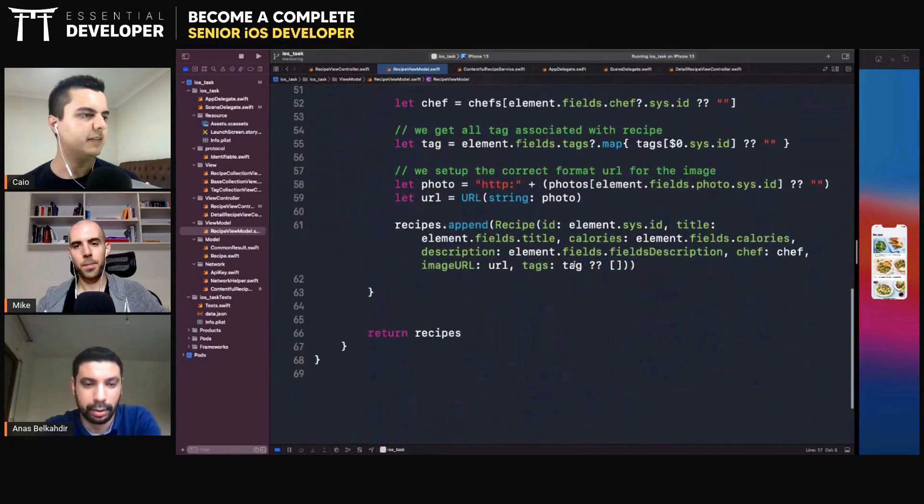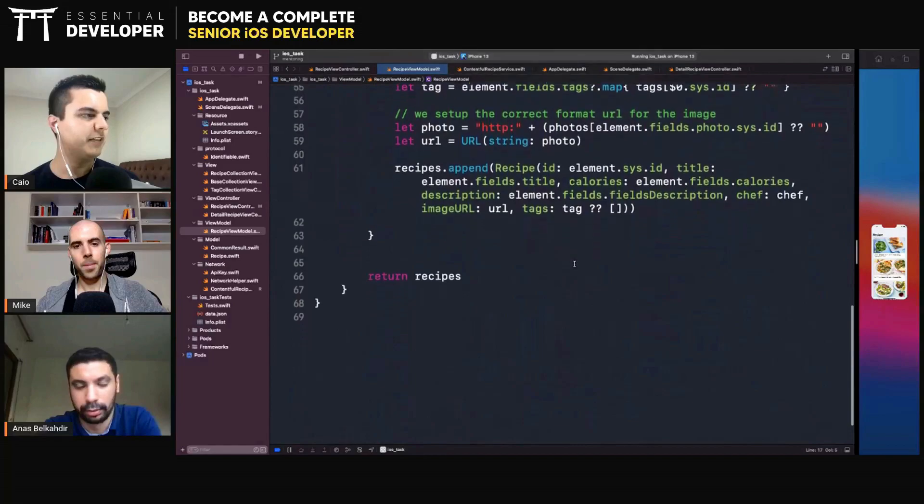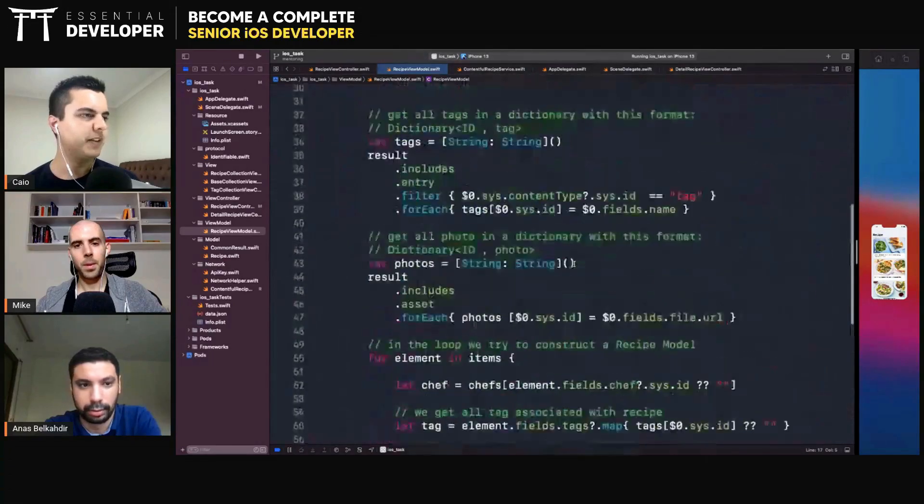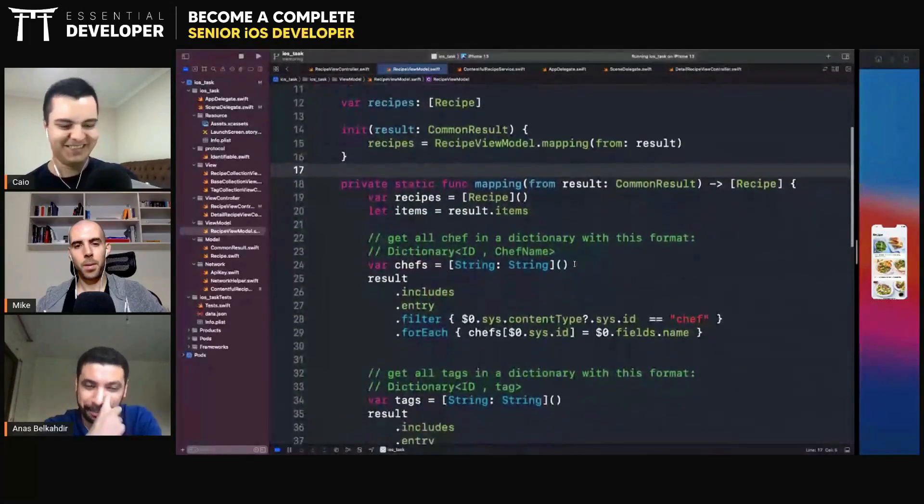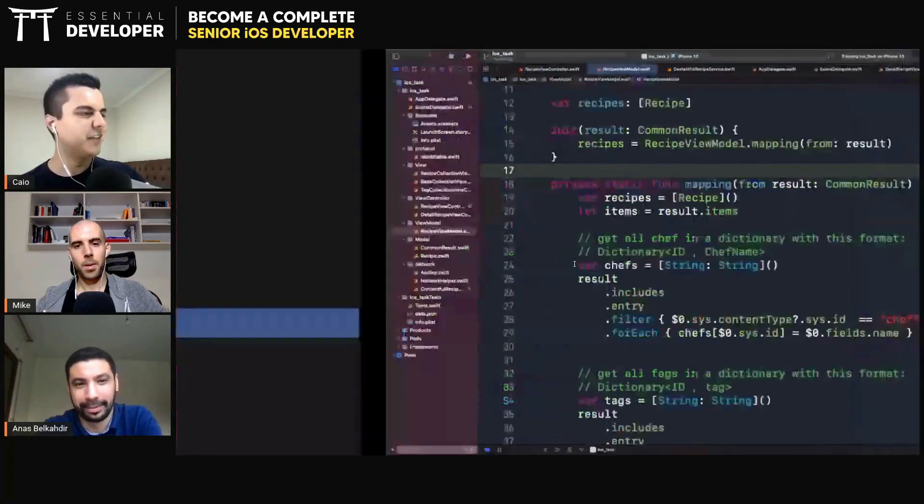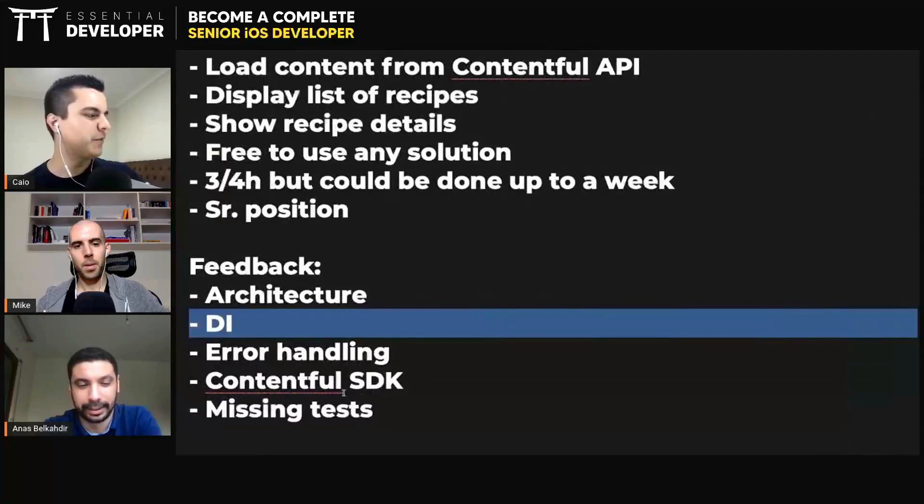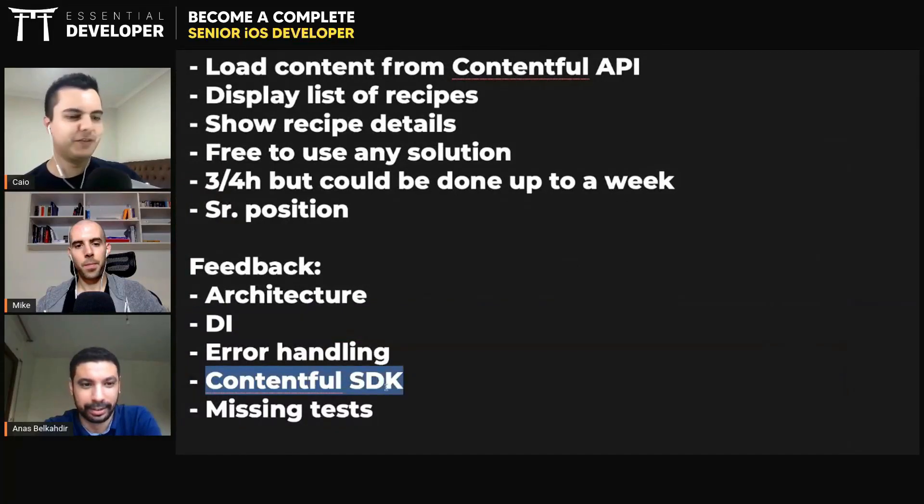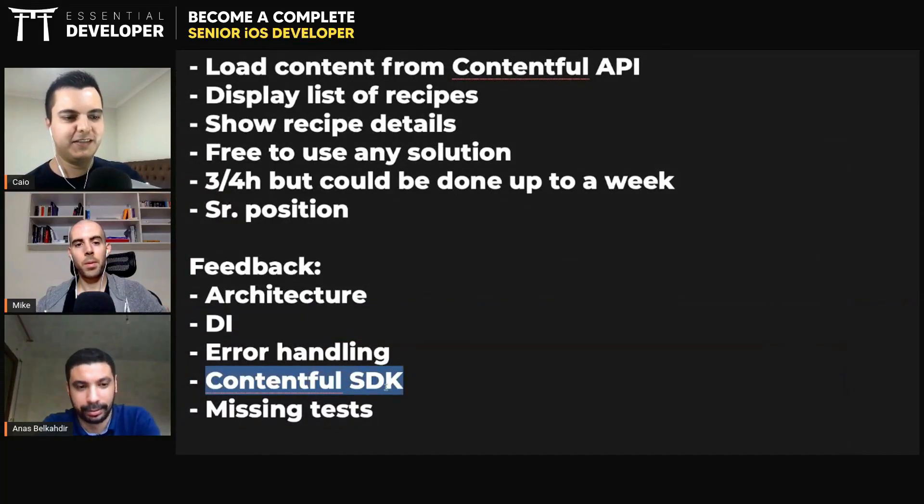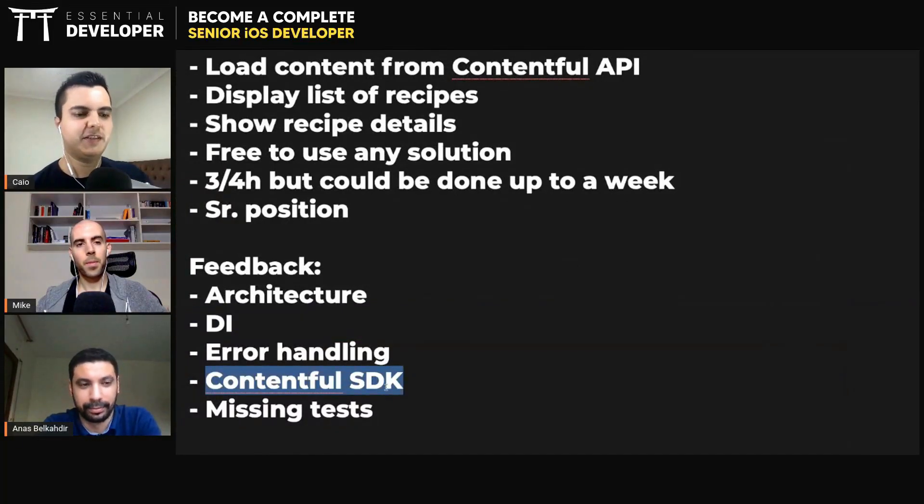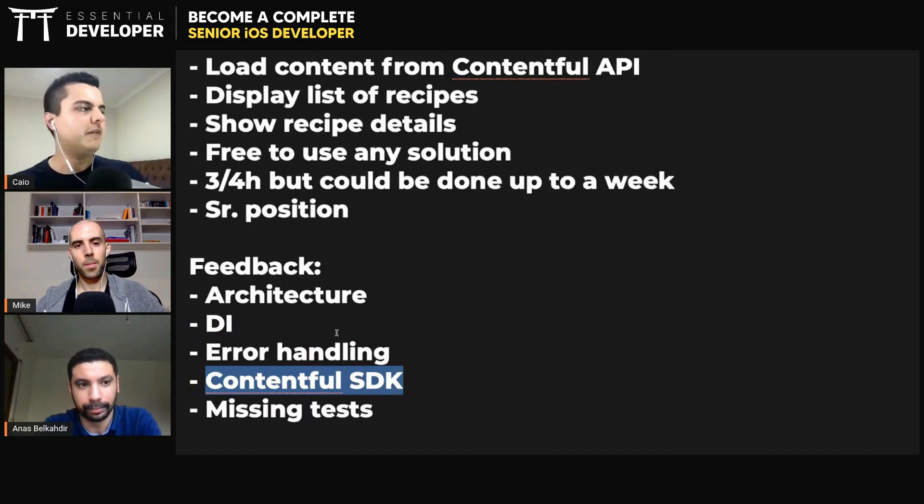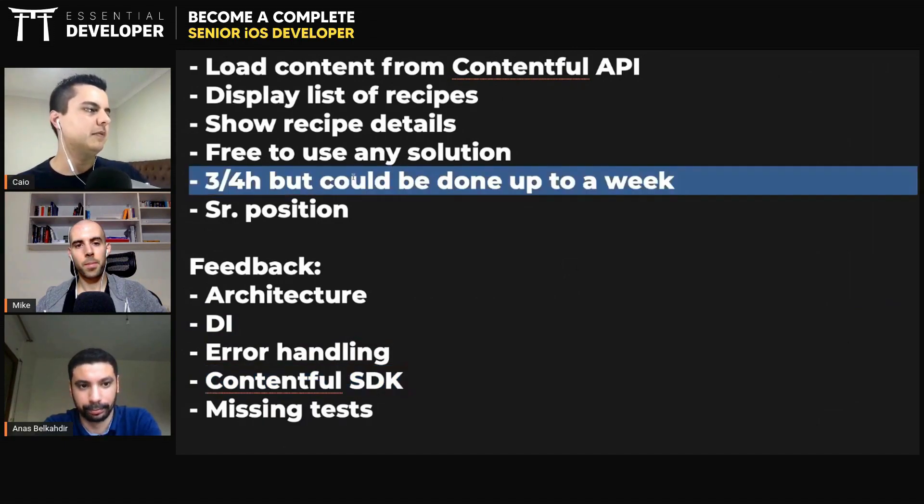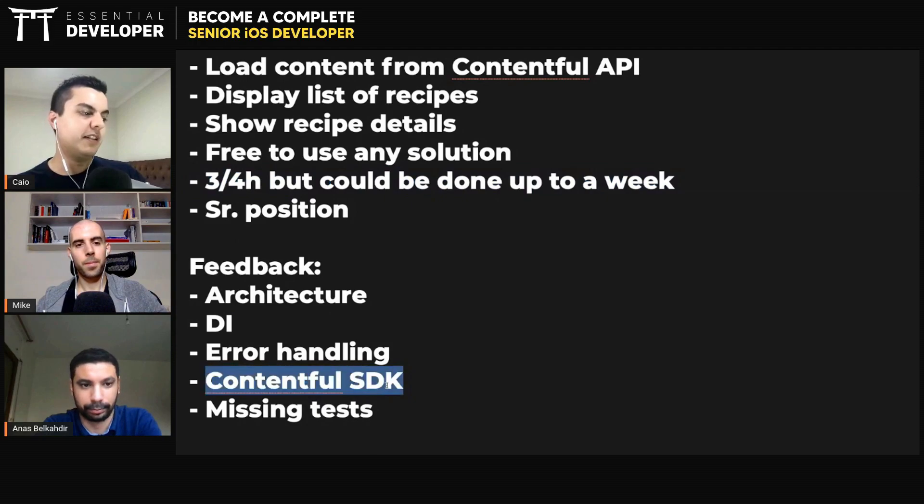Right. It's tricky to use this API. Yeah. So maybe that's why they wanted you to have used the Contentful SDK. Yeah, maybe. It would be simpler, right? Yeah. So then if you didn't have a lot of time to do it, you could have used the SDK.